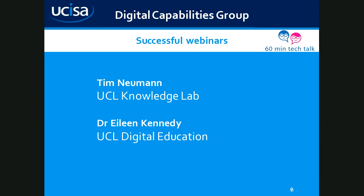But today is all about successful webinars, and we nearly had a disaster right at the beginning because my sound wasn't working. So Tim and Eileen are going to take us through how to run successful webinars. So over to you, Tim.